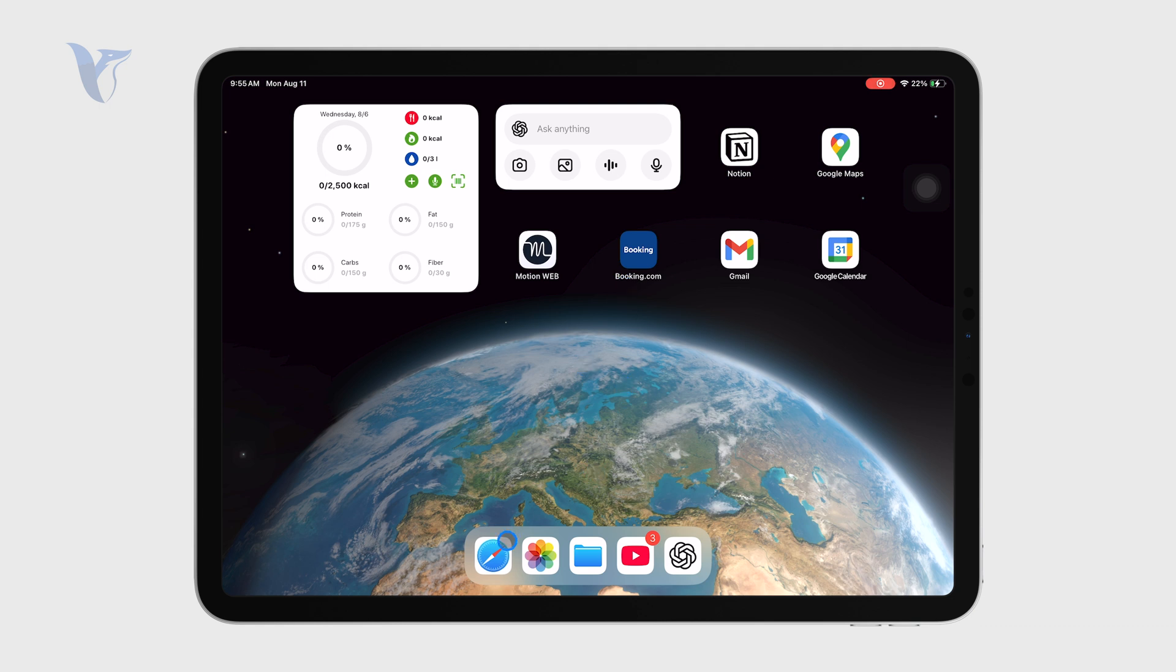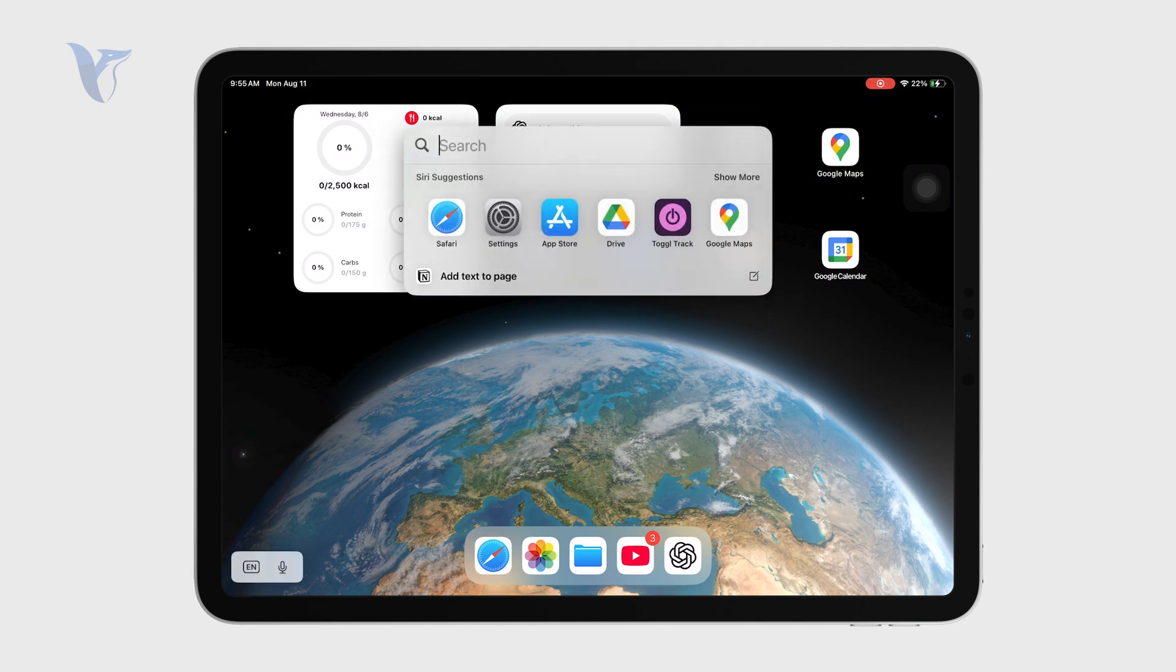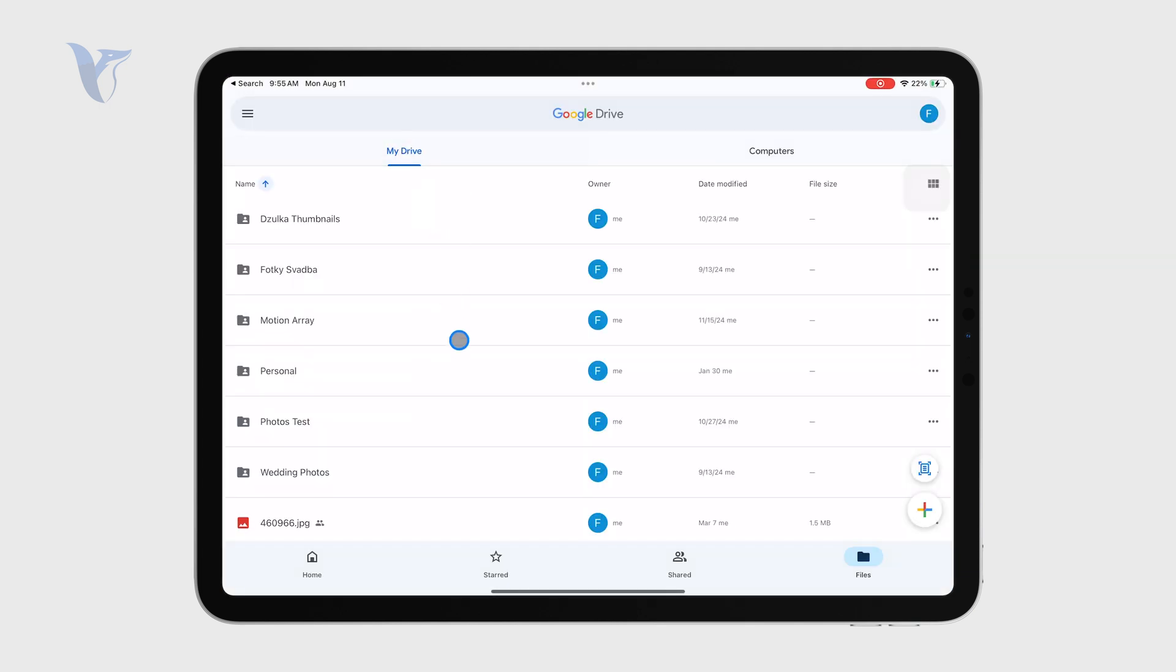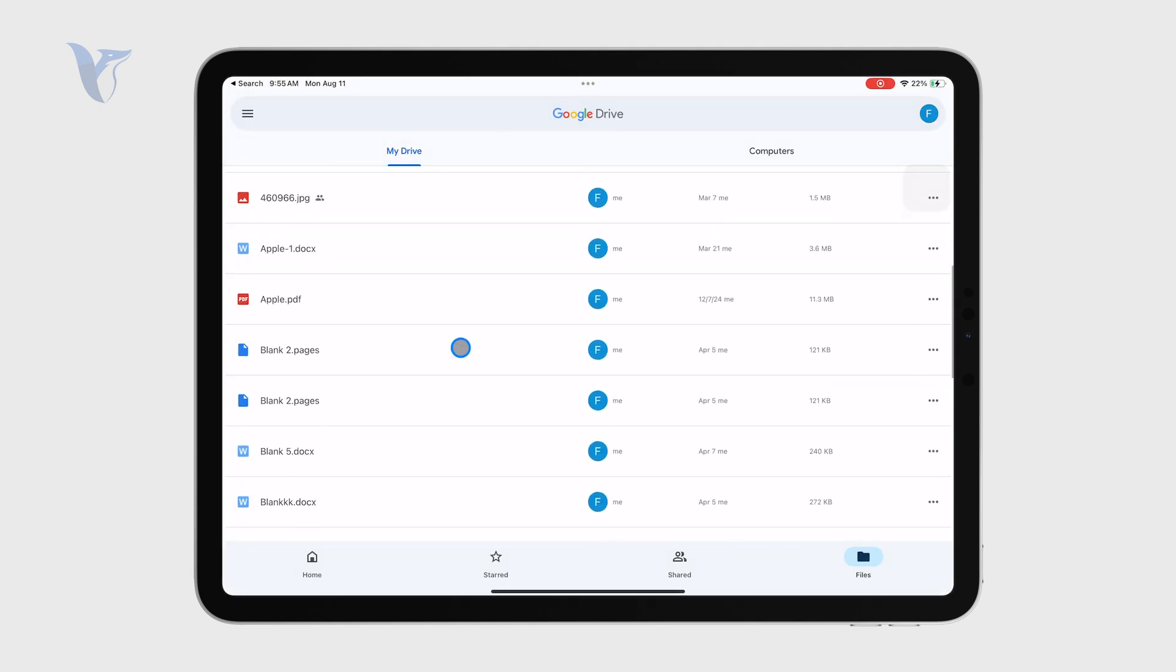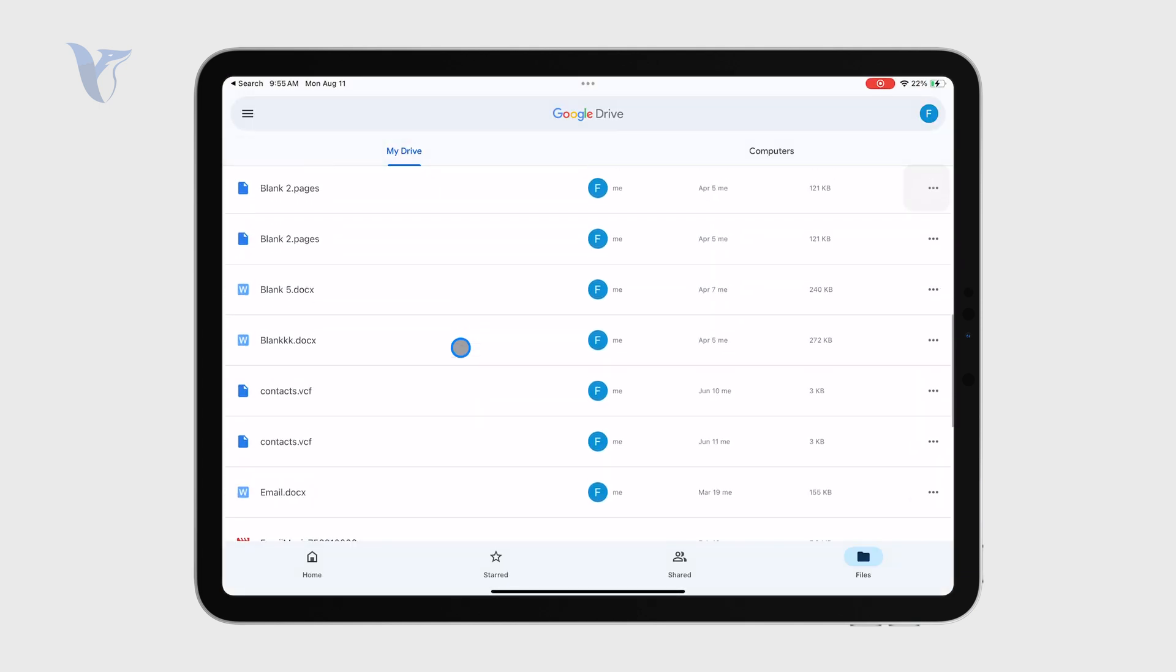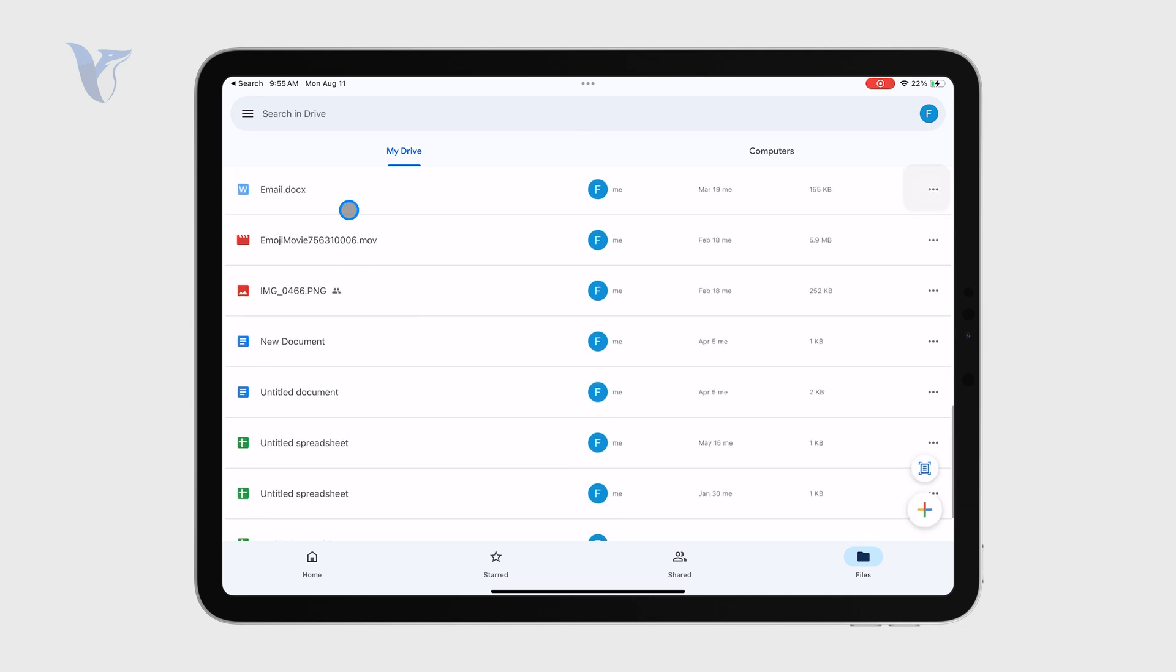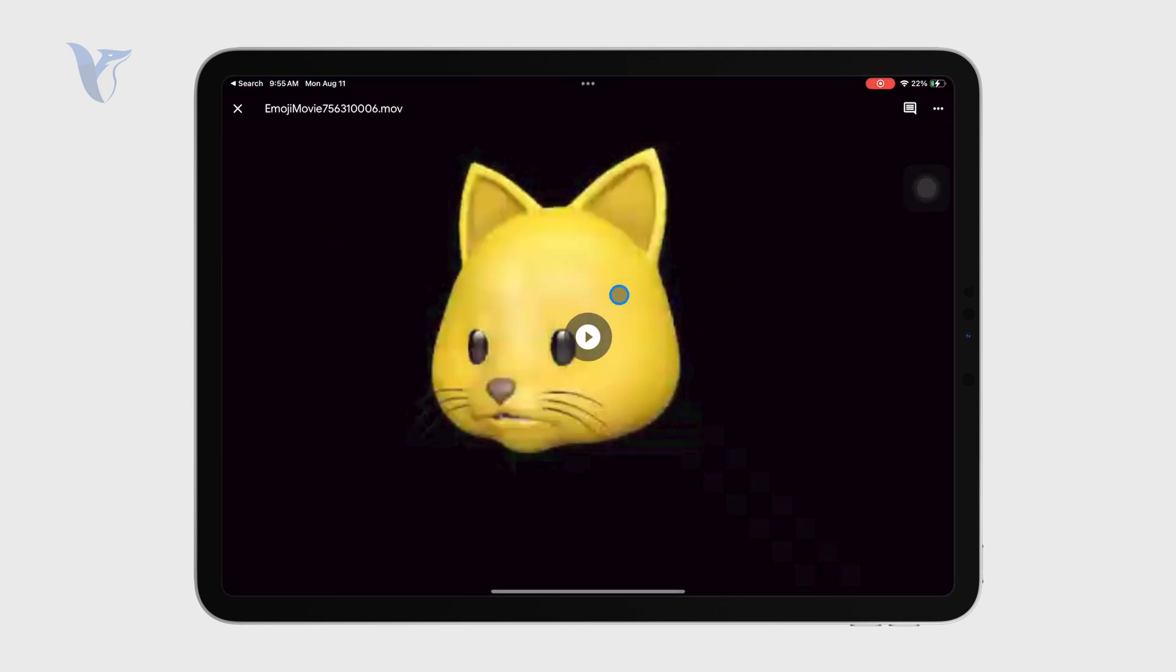For example, if I open up the Google Drive application, you can see a bunch of different things are going on in here and I have some videos. For example, this one, it's called Emoji Movie, whatever that is.